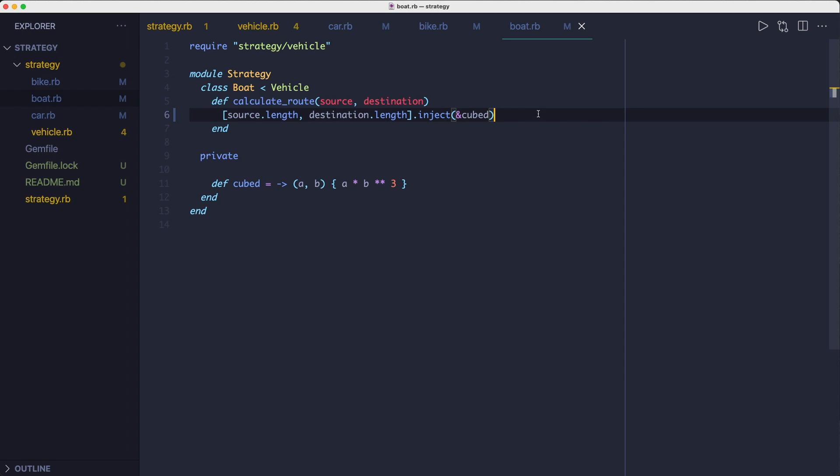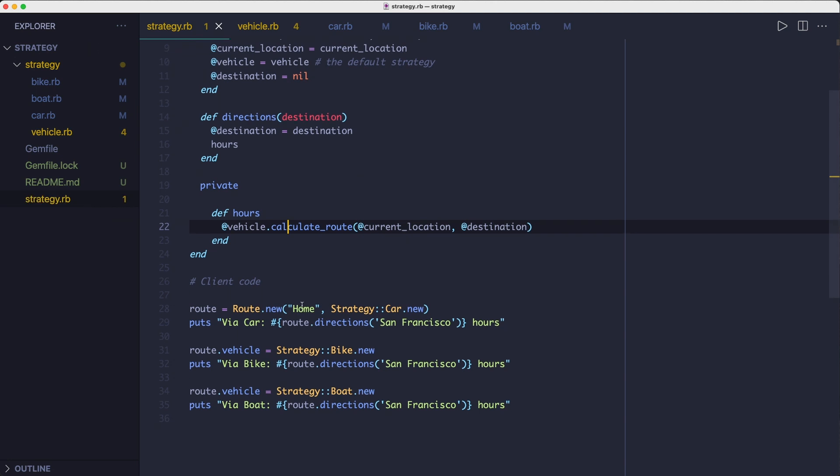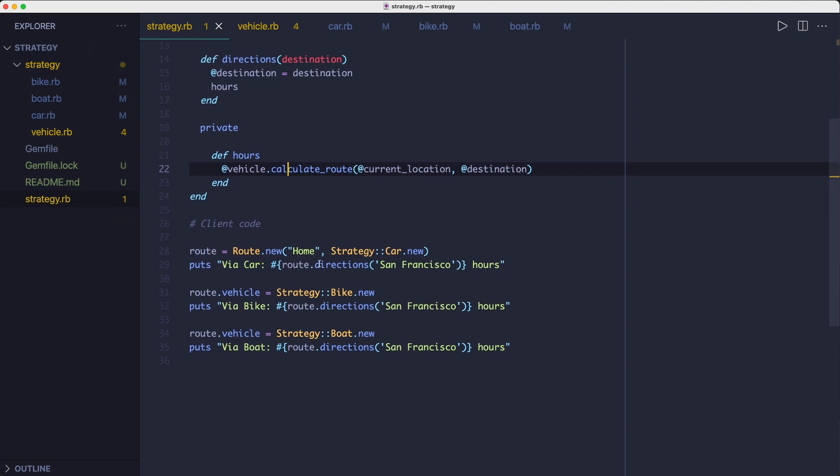One thing to note about the client code is that it has to know about and provide the strategies. In other words, you're pushing some of the coupling to the client.